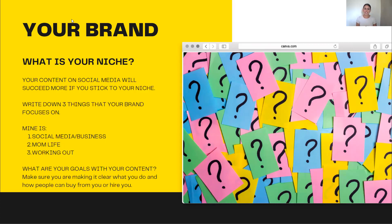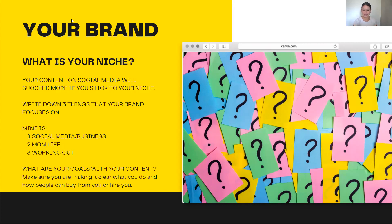What are your goals with your content? Make sure that you are making it clear what you do and how people can buy from you or hire you. This is very important because the content that you create should all have the intention of showing who you are, what you do, and what you're about. As we go over these content creation tactics, I want you to be laser focused on creating content to specifically convert your followers into sales and customers.